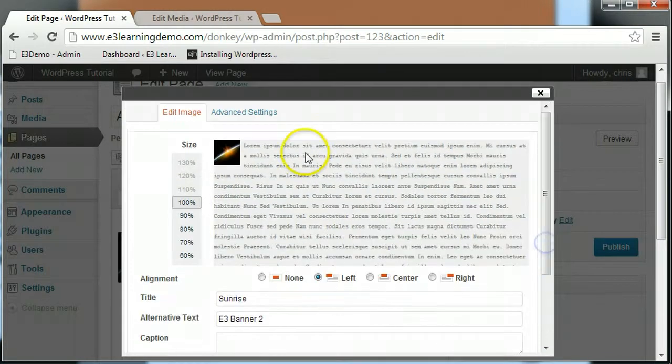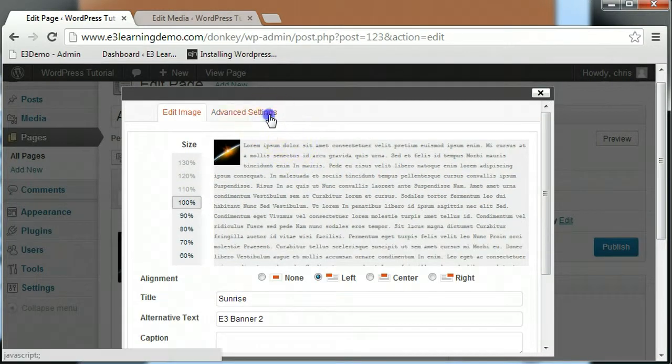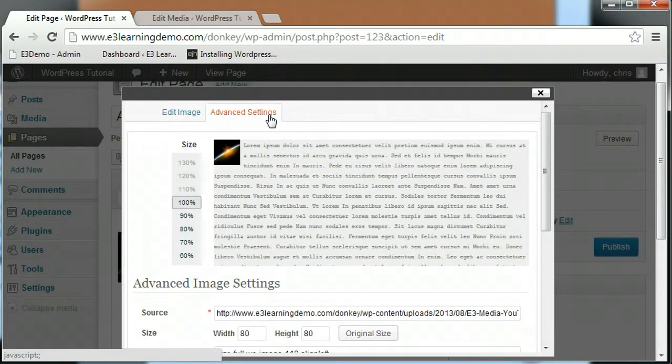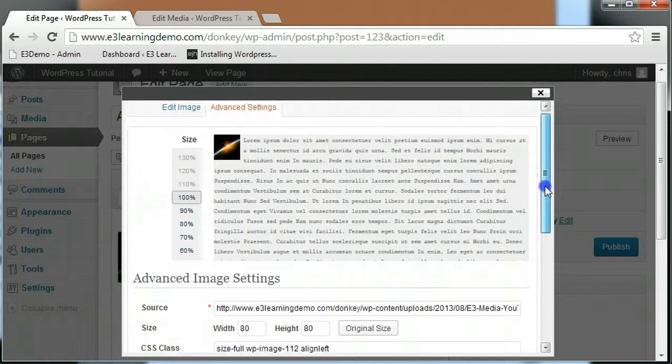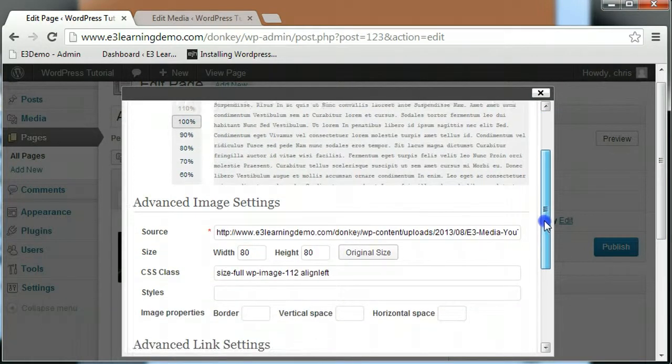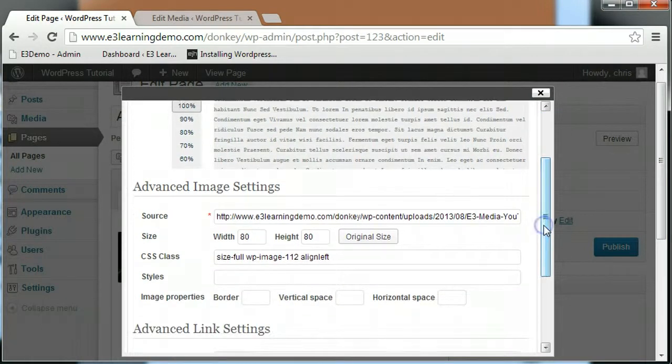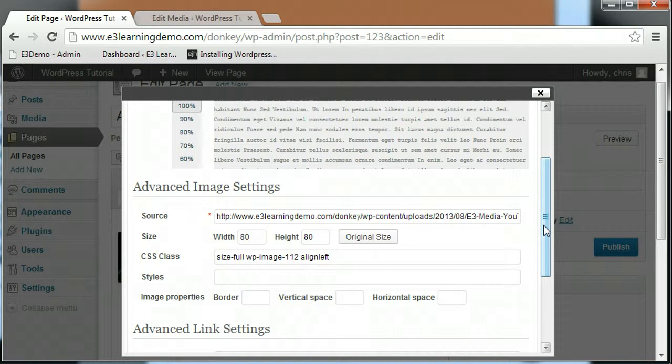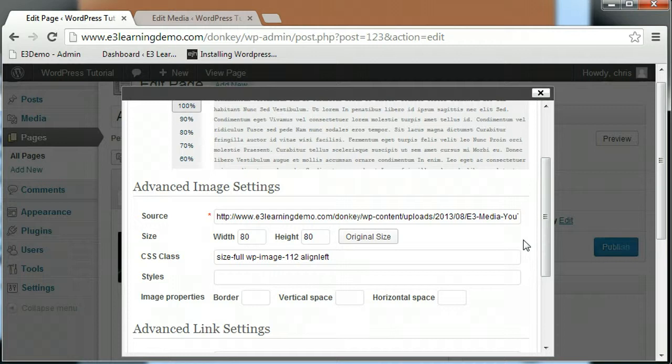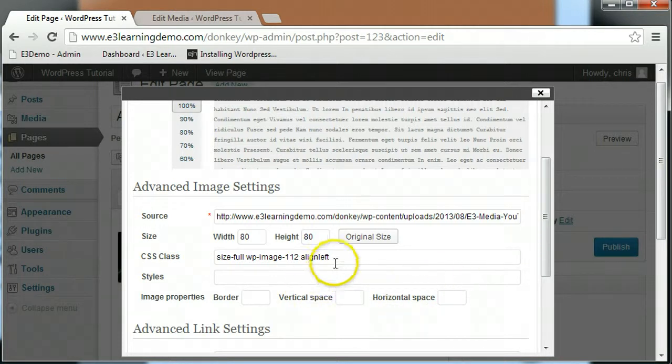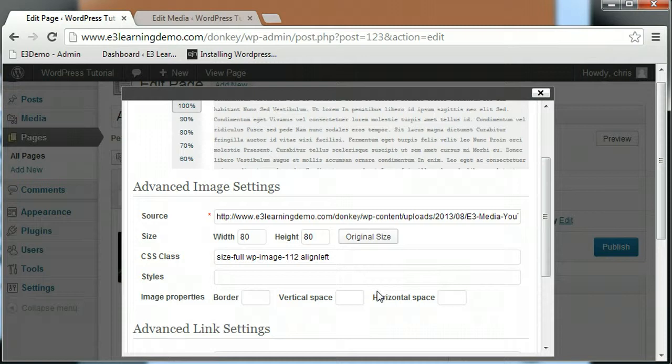The advanced settings tab presents you with more options for editing how your image is displayed. The source field shows the link to the image itself. This field is automatically populated if you've uploaded your image to your page. The size field allows you to choose how big your image will be in pixels. The CSS class and styles fields normally auto-populate and contain the necessary CSS to display your image the way you want it displayed.